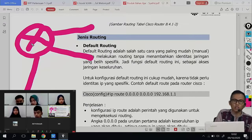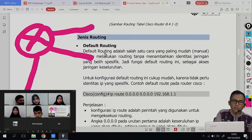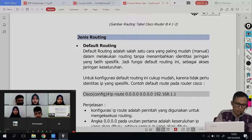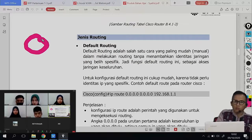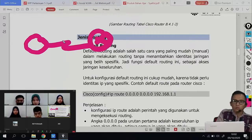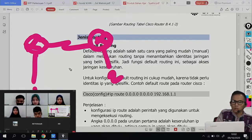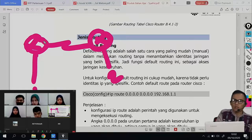Karena fungsi router sendiri sudah meng-routing segmennya dia, karena sudah dia kenal sendiri. Berbeda halnya kalau kalian punya router lebih dari satu. Misalkan ini segmen satunya, ini segmen duanya, artinya router ini belum kenal ke segmen ini. Kenapa? Soalnya dia tidak terkoneksi secara langsung ke device-nya. Artinya butuh router ini untuk mengenalkan segmen yang ada di dia.